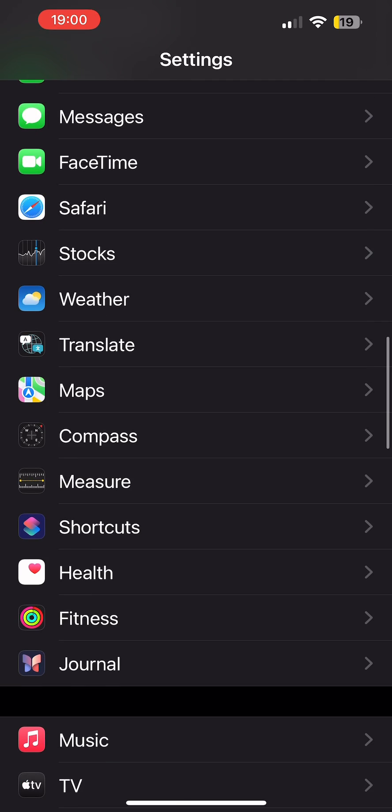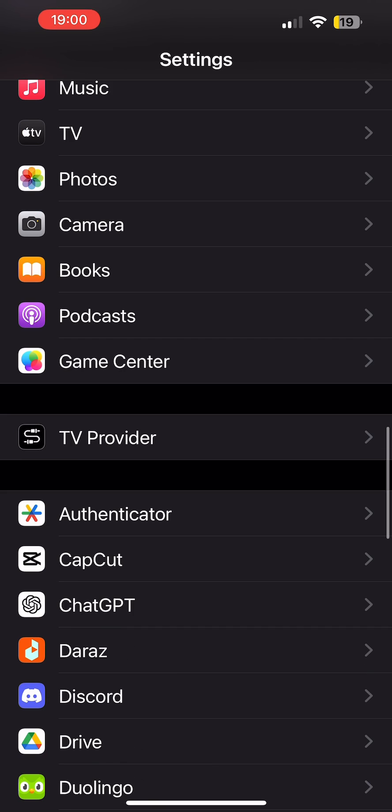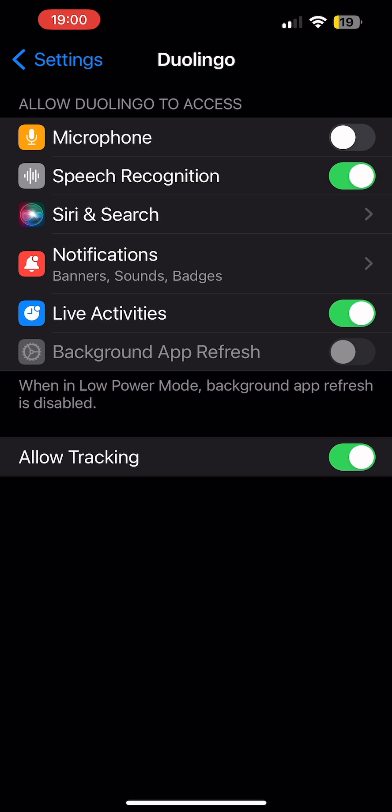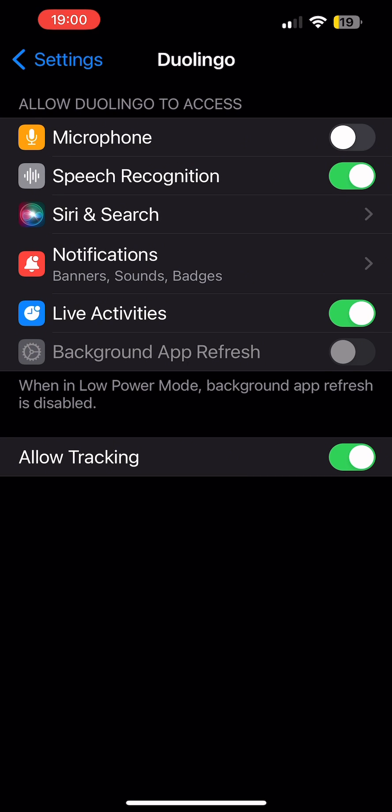Once you come here, scroll down below and find Duolingo app. Once you find it, tap on the app. On top you'll see the option of Microphone, and in my case the toggle is turned off.